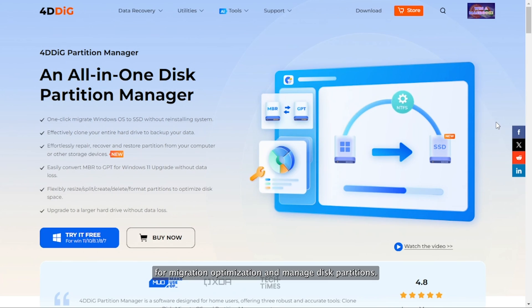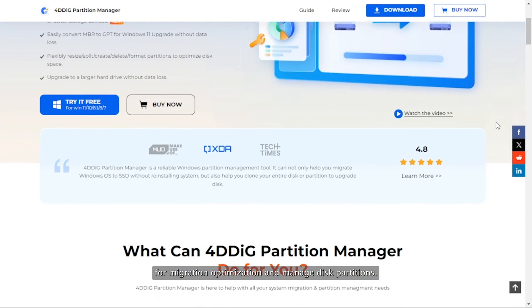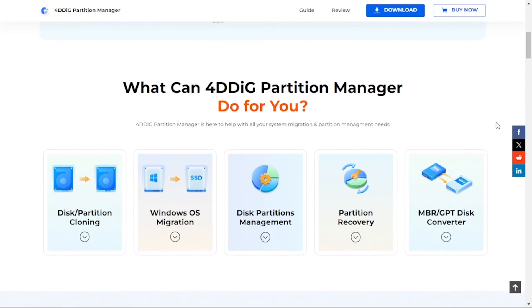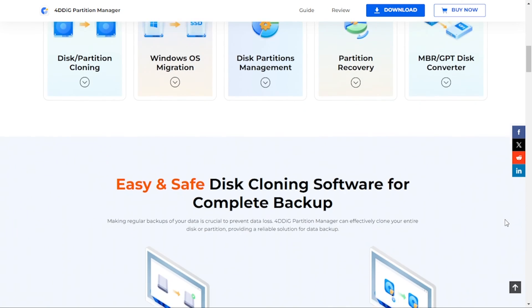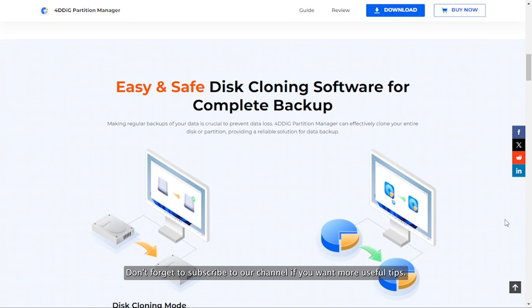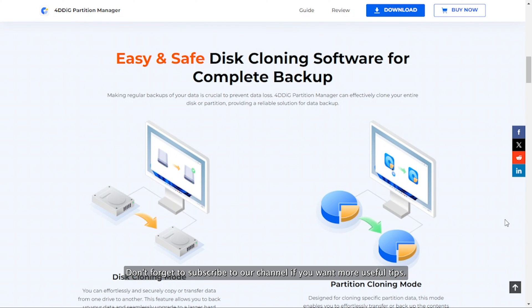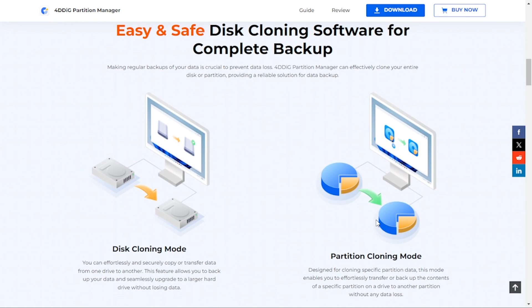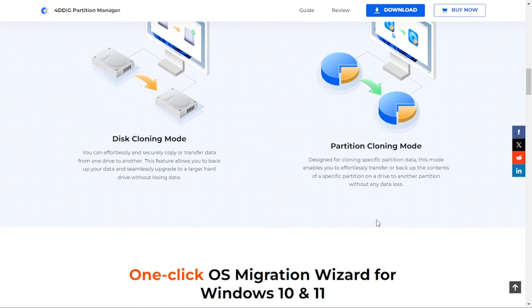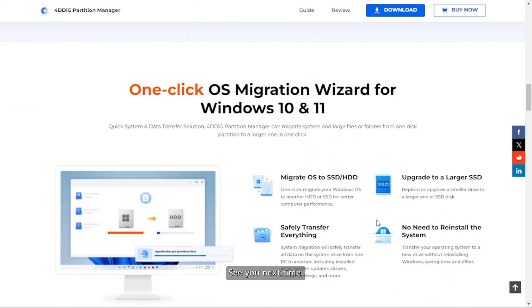For migration, optimization, and managing disk partitions, we strongly recommend using 4DDiG Partition Manager. Don't forget to subscribe to our channel if you want more useful tips. See you next time!